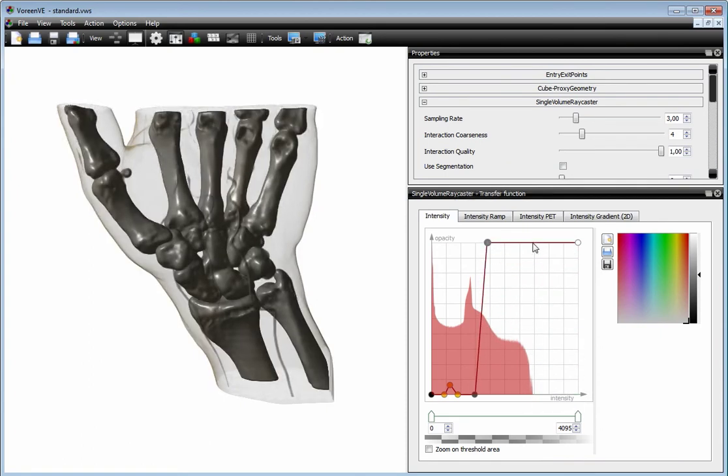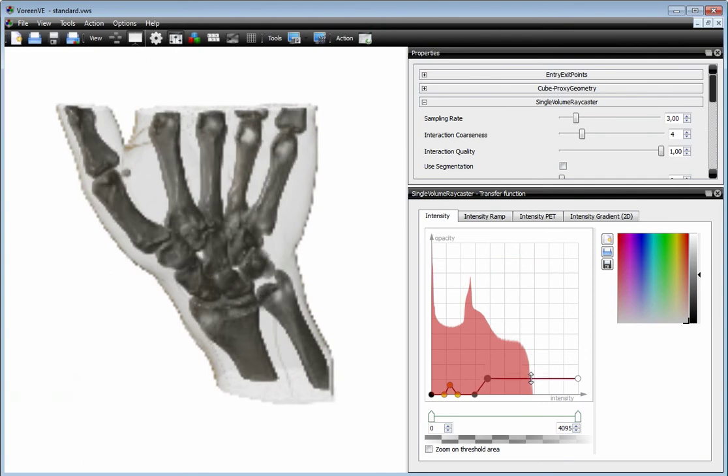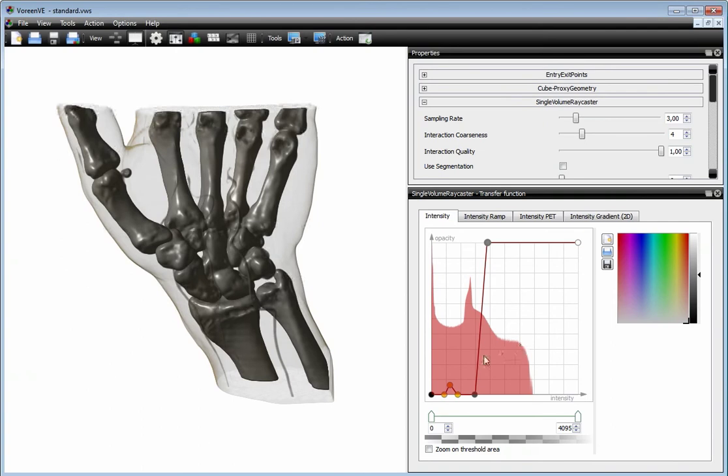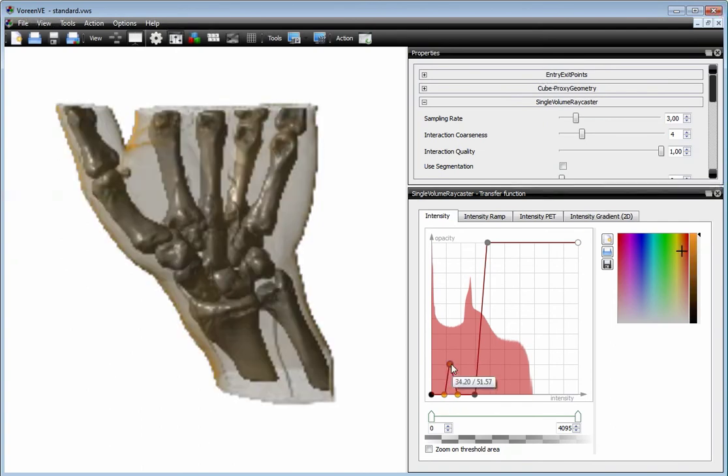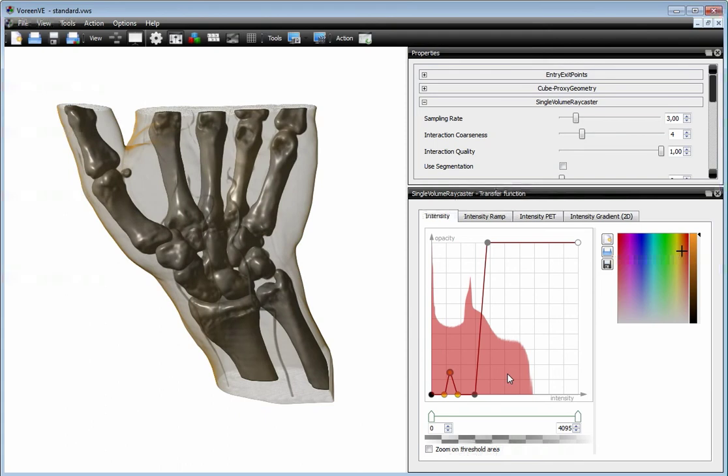It's the same you can do when you click on a line. So this is the 1D Transfer Function, which you can also export and load later on.